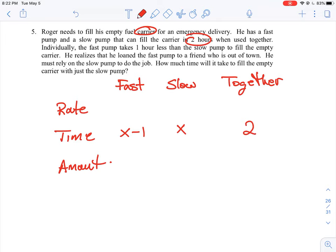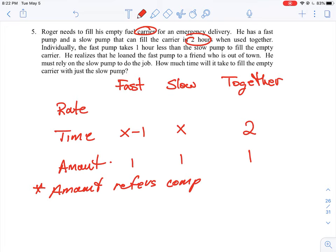This is where you really need to have seen a problem like this before. What do you put in for the amount? In a work problem, the amount is always one unit or one job. So in all three rows of our table we put in the number one. Amount refers to completing one job — whatever the question describes, it's one unit of work. Filling the carrier with the fast pump is one job, with the slow pump is one job, and with both pumps together is still just one job.